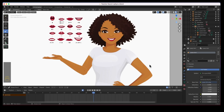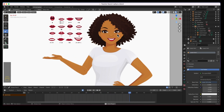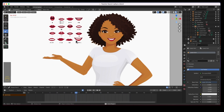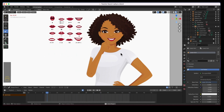Hey guys, welcome back. In today's video we're going to get the lip syncing done. In the last video we animated the hand and we animated the eyes — we did the blink and we animated the hand going from here to here. Today we're going to do the lip syncing, and it's not even a big deal. Let's go ahead and get started.